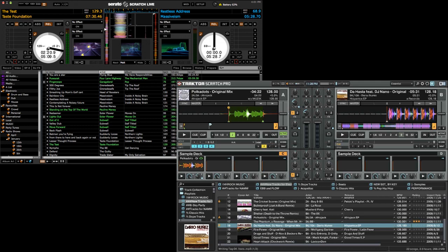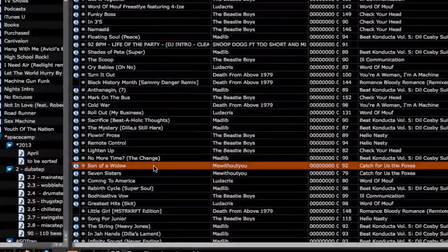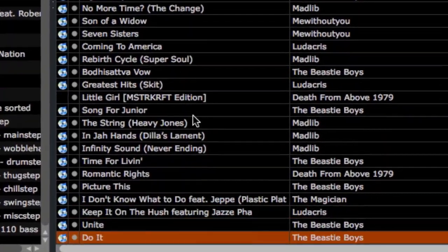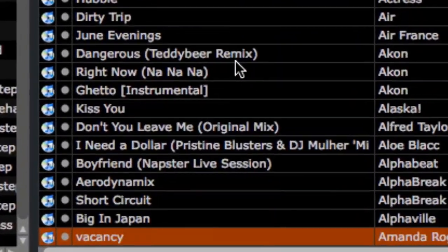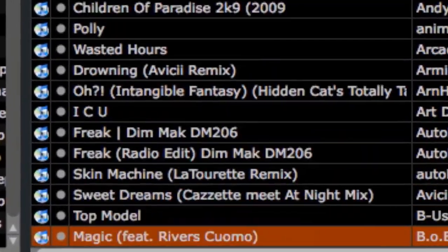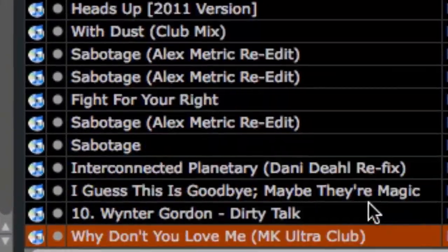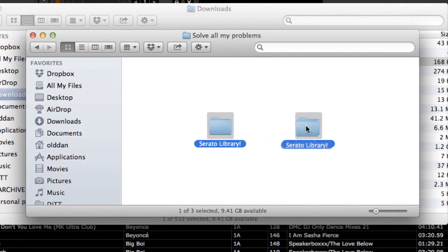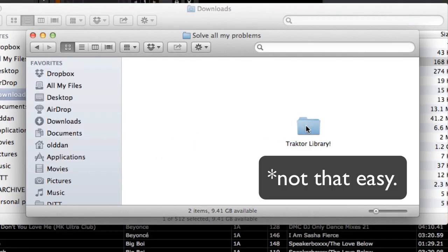Hey, what's up guys, DJ P.Dot here. Today I'm going to teach you guys how to import your Serato library into Traktor. When you've been DJing in one software for a long time, you have a library built up. It's going to take a lot of time to move from one library type to another, so here I'm going to teach you guys how to make that move a little bit easier.